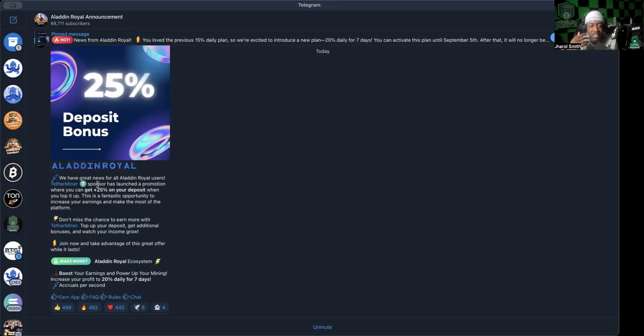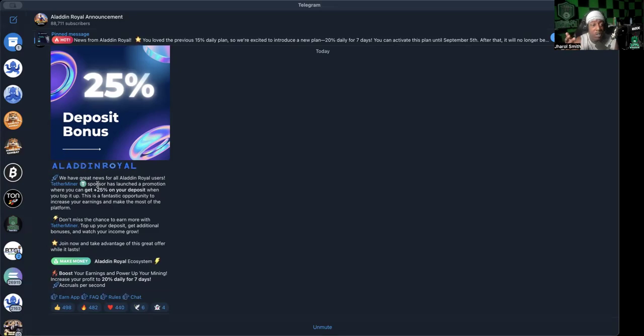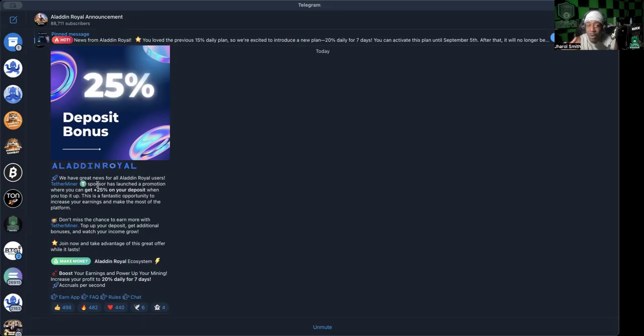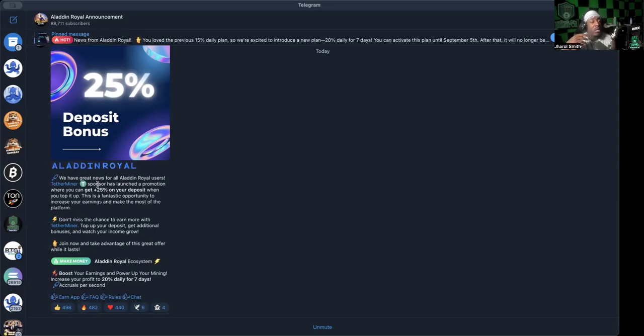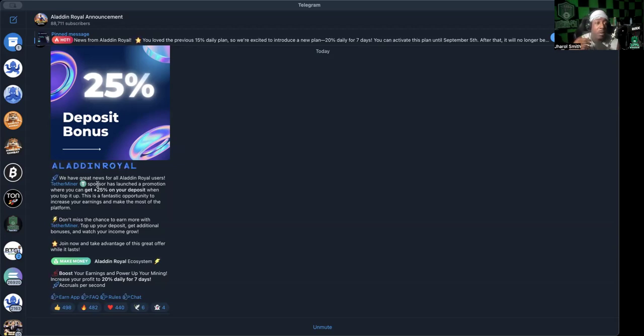We do have one platform that is kind of like this called Octobits or Octobots, and that's been working great, so far so good. But we can only speak on what we know right now, and we're new to that process. That's been around a lot longer than Aladdin Royal and Tether Miner.